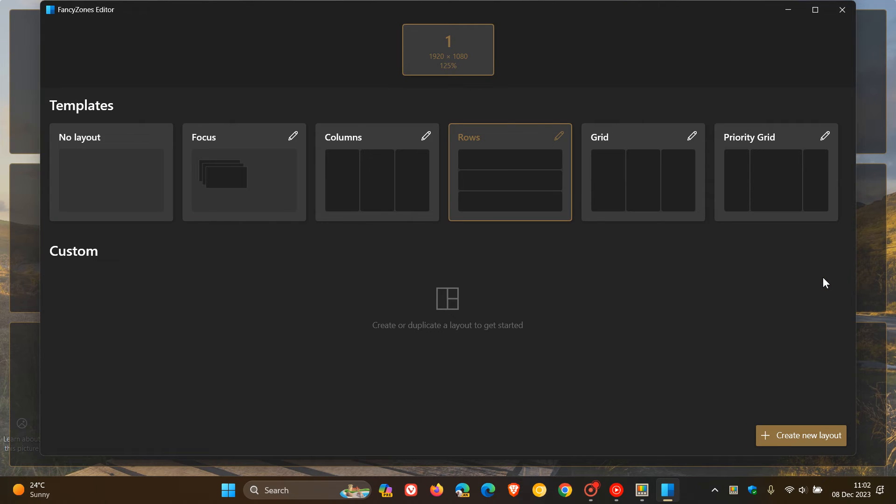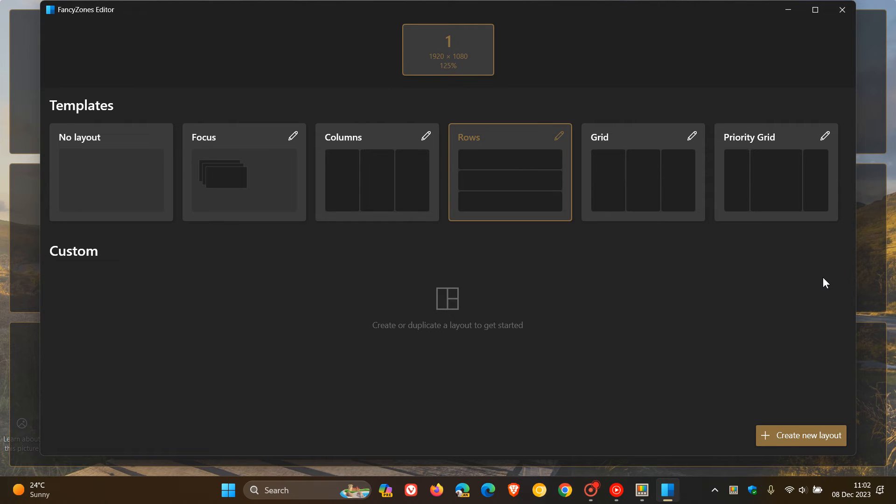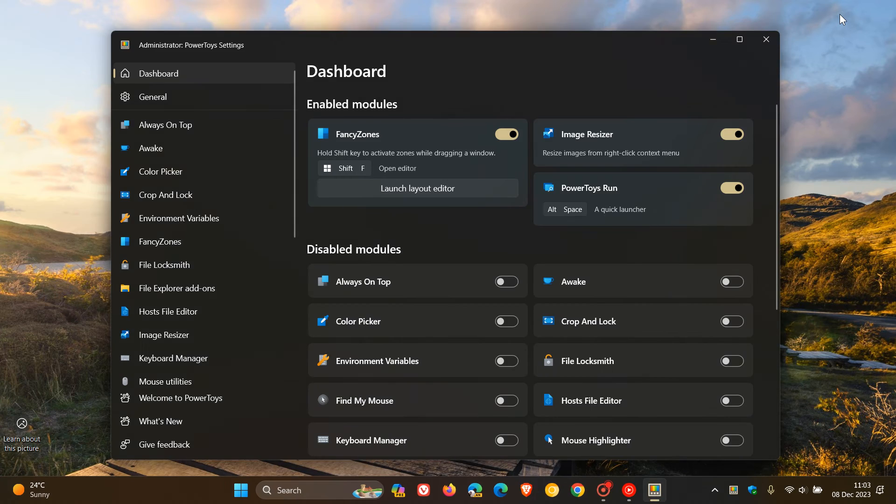They fixed an issue causing Fancy Zones not to be able to zone specific apps, for example Facebook Messenger. If you were using the utility and Facebook Messenger and couldn't zone those specific apps, that issue should be addressed according to Microsoft.